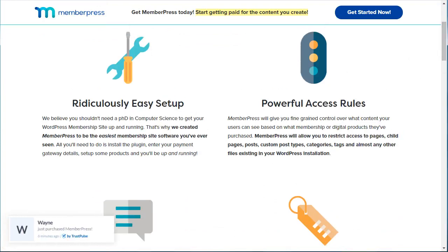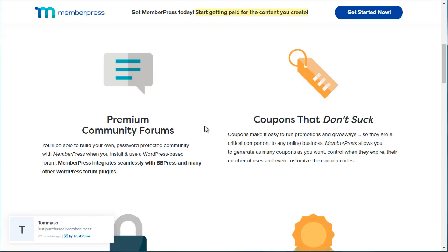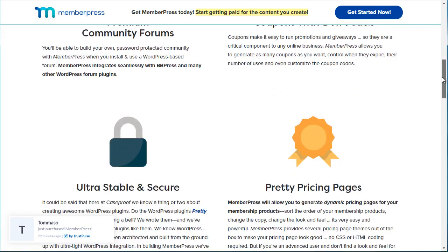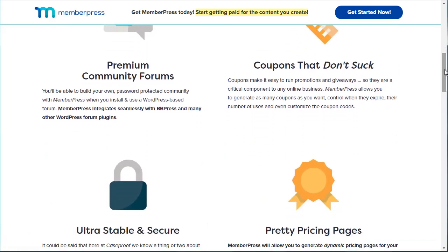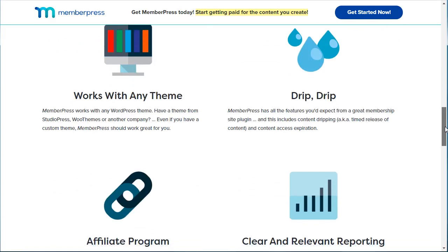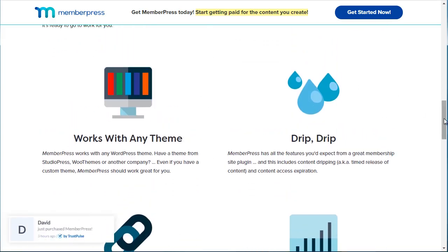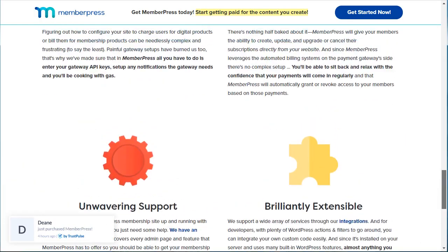If you click on Features, you get a better idea of the different options. It's easy to set up, there's a premium community forum — so if you want a community centralized on your WordPress site instead of Facebook, this would be the way to go. You've got coupons, content dripping — so if you have a course series, you can drip Course 1 this month and Course 2 next month, and so forth.